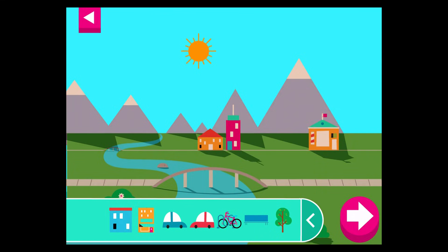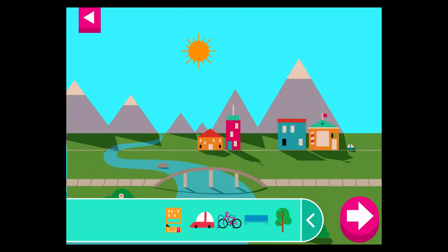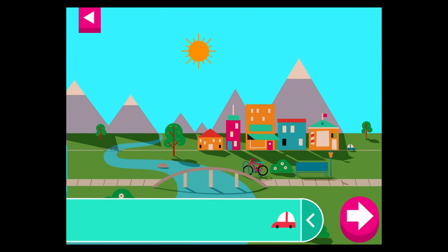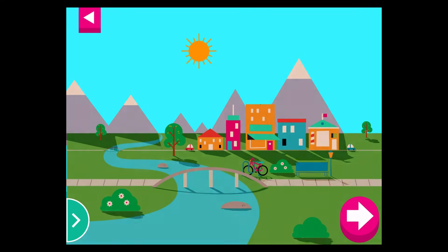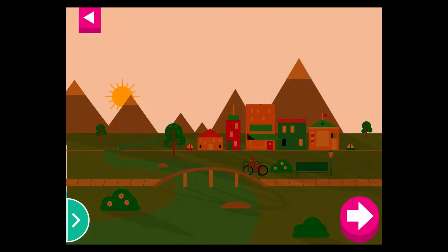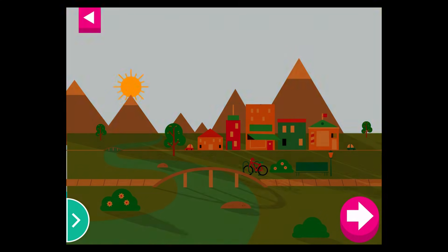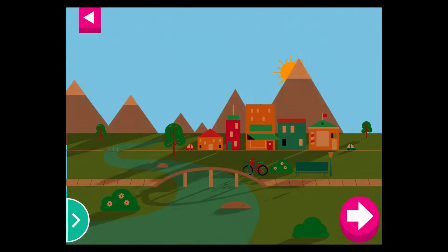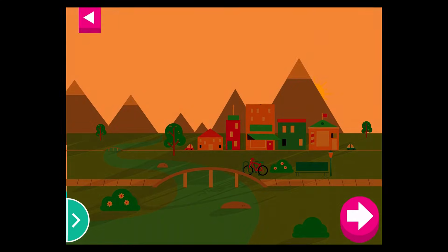Compare the shadows of different objects. What do you notice? Where is the sun when you have a long shadow?